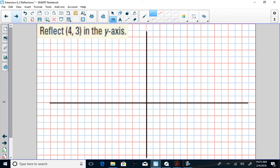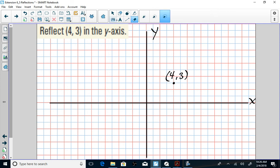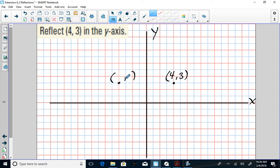Let's try one more: reflect (4, 3) in the y-axis. Start by plotting the point — go over 4, up 3. Another way to find the reflection: once you plot your point, find your line of reflection (the y-axis), then go the same distance in the opposite direction — 4 units away. That point is at (-4, 3). This meets our conditions: reflecting in the y-axis means y-value stays the same, and x-value becomes its opposite.